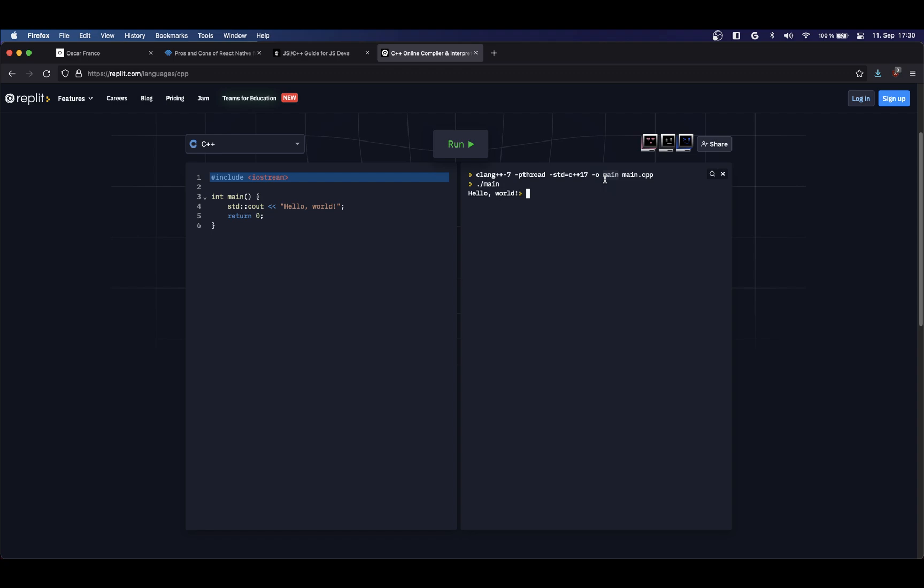So you need to link your object files with the dependencies, the dynamic libraries or static libraries that you want to use. This is the main difference. So your program gets compiled into an object file. If you're using any dynamic library, you won't be able to run it until you link it. And when you link it, then you will get a standalone executable. You can port to a different machine, you can send it and execute it just fine.